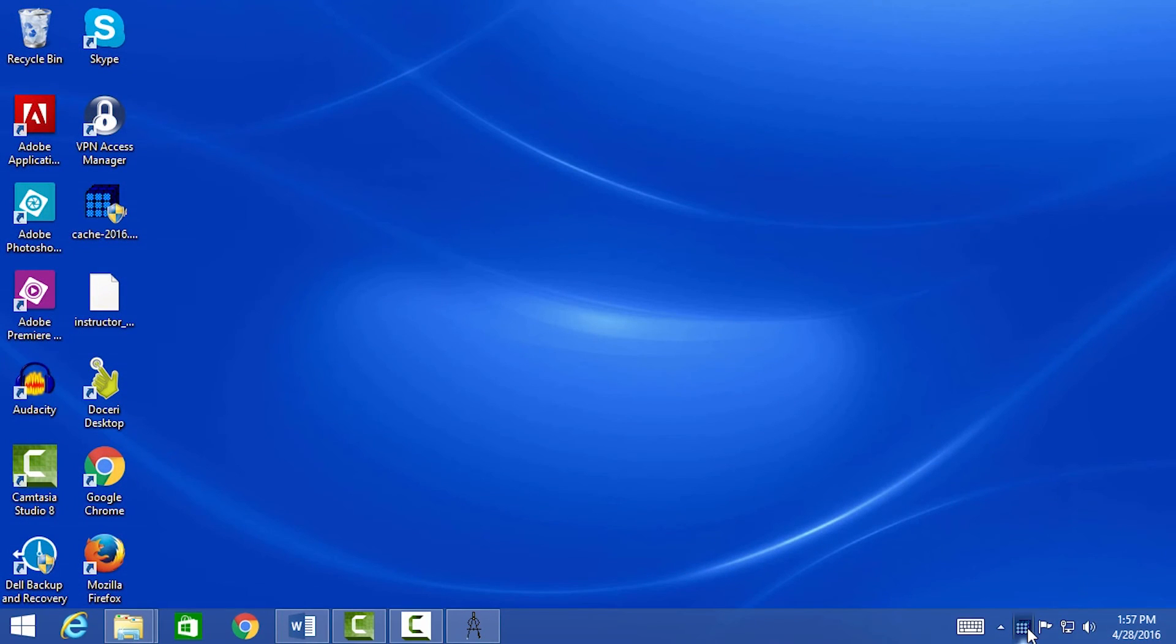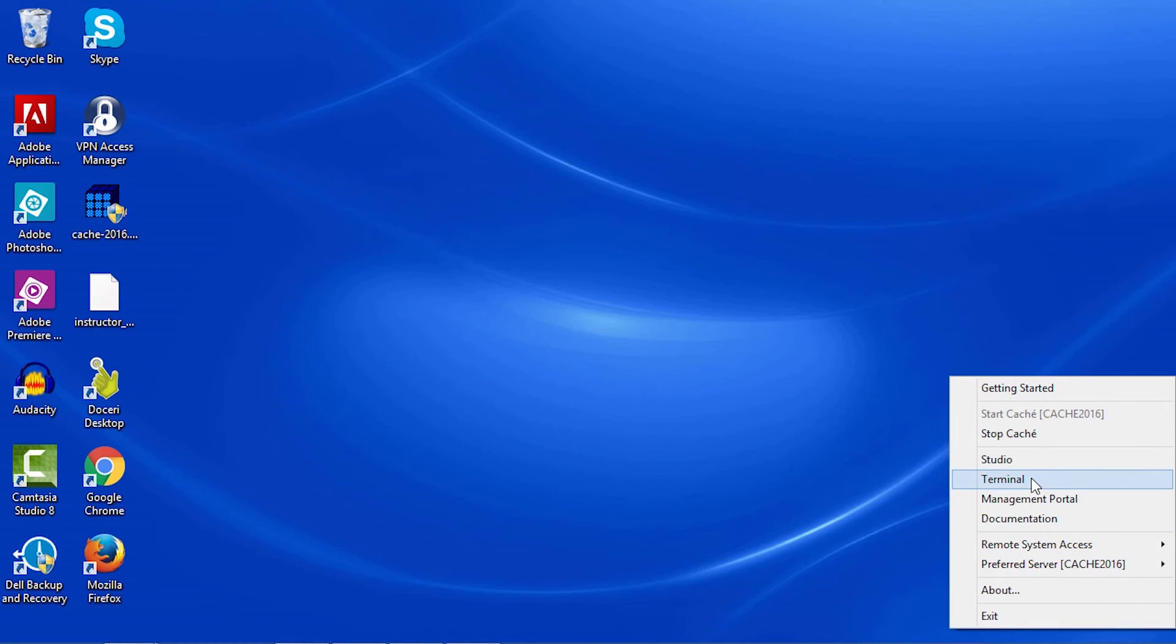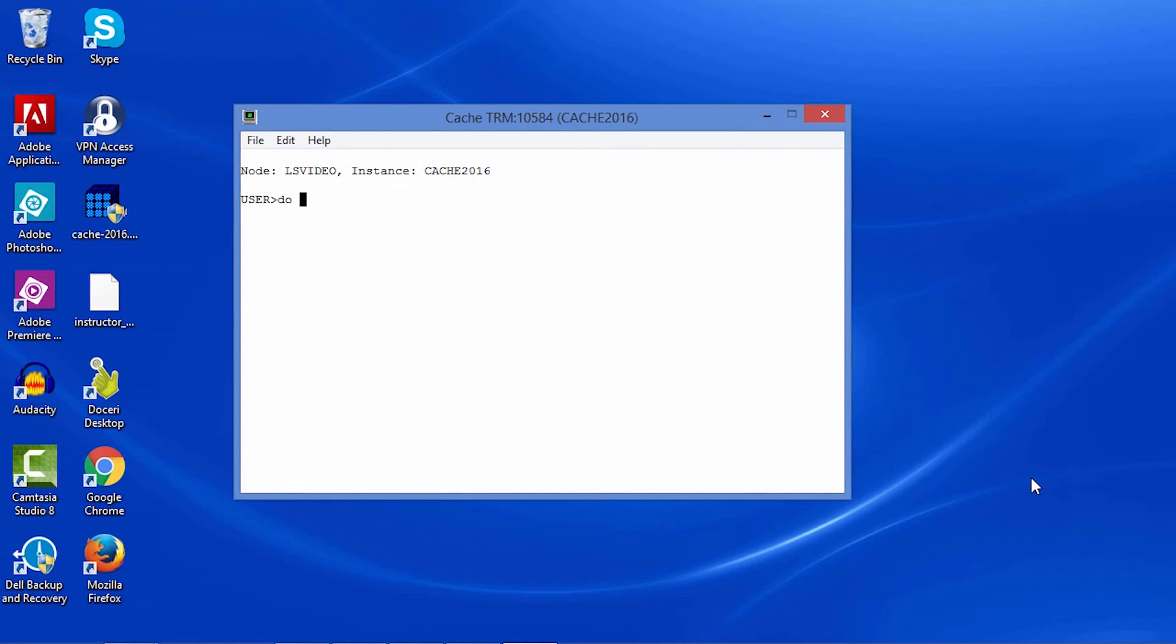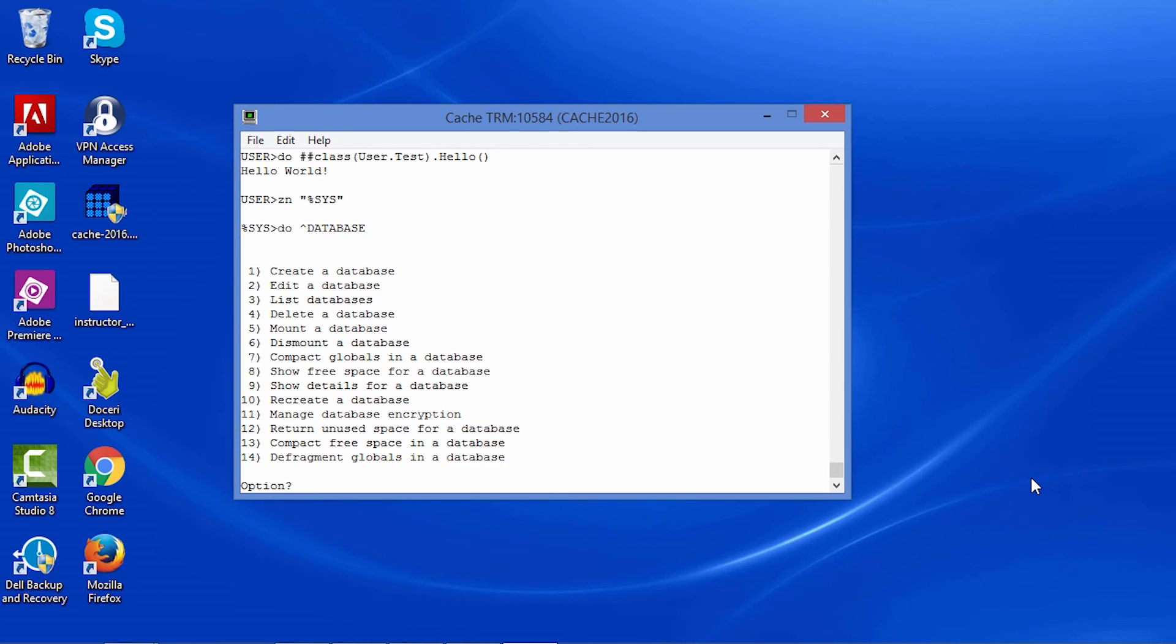Terminal is the command line interface for Cache. It is useful for testing out code that you've written. It is also used to manage the system through various system routines.